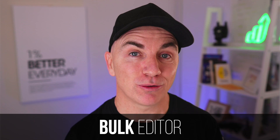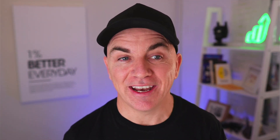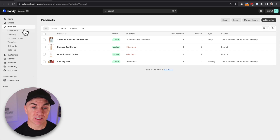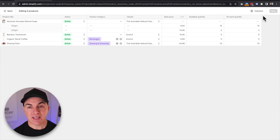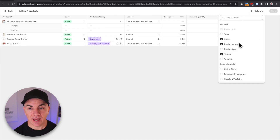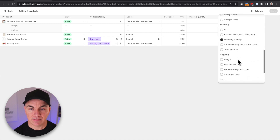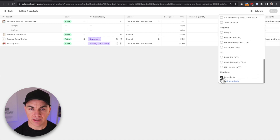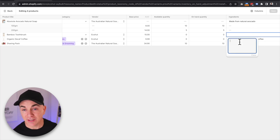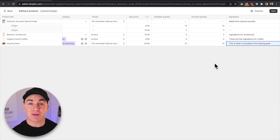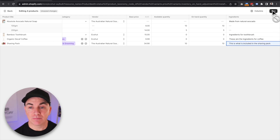But what if you wanted to update 20 or 30 products at once? We can actually do this using the bulk editor and leverage Metafields within it. Click Products, select all products, and click Bulk Edit. In here, choose Columns, scroll down to find our Metafield 'Ingredients', and as you can see they're all listed. We can go through and fill out all the ingredients at once, and by clicking Save we've updated all products at one time.